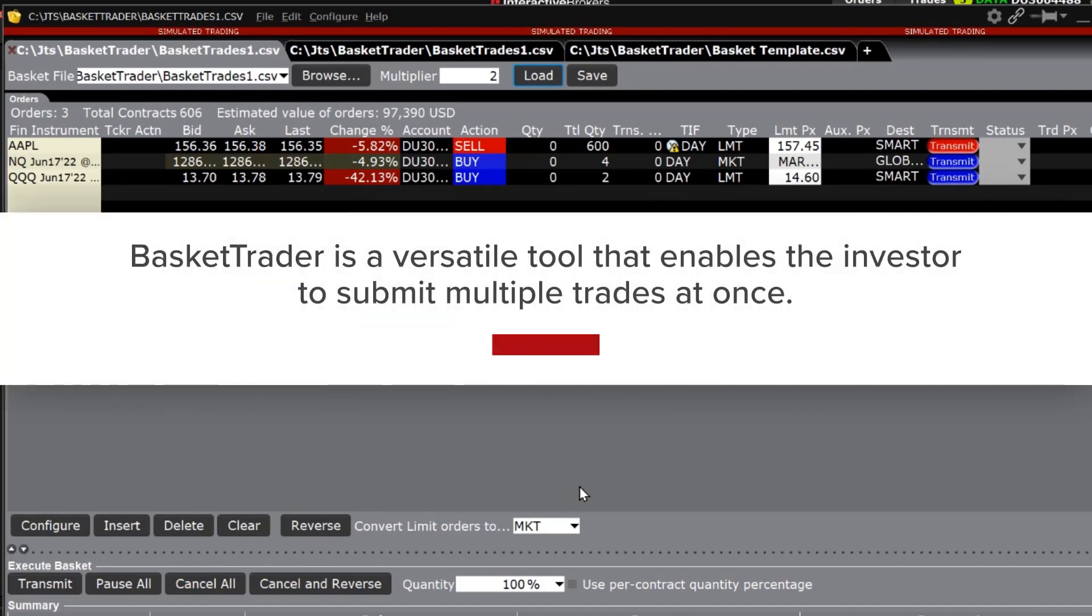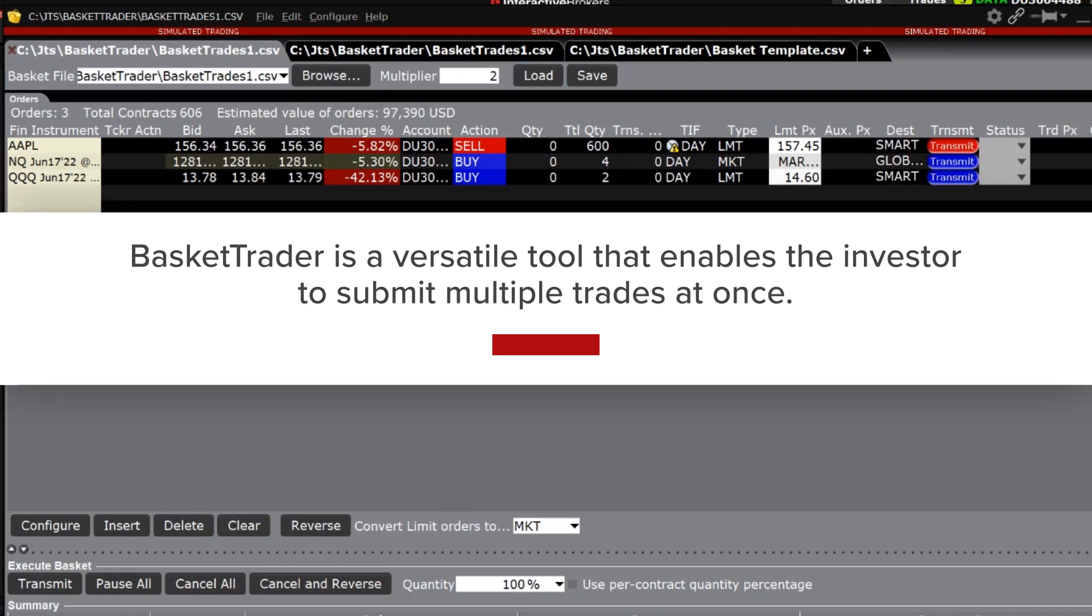Basket trader is a versatile tool that enables the investor to submit multiple trades at once, either by creating the basket in TWS or outside of TWS and uploading it.